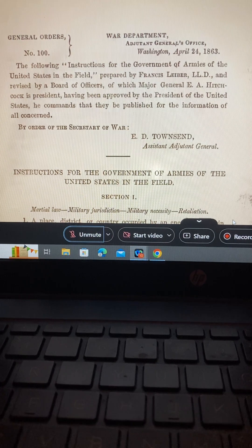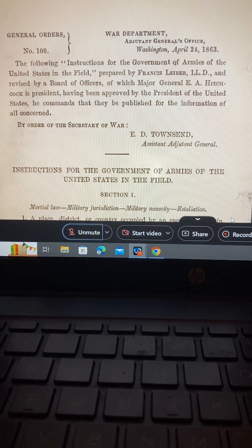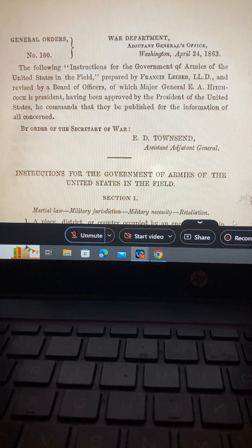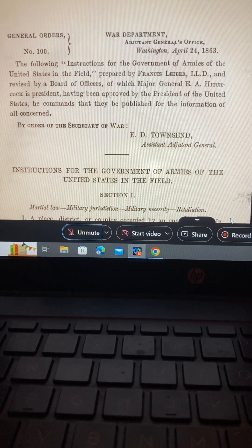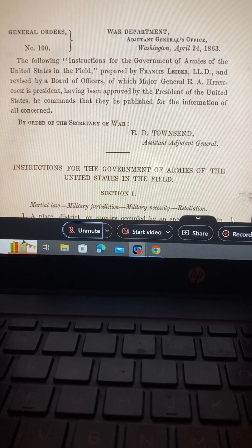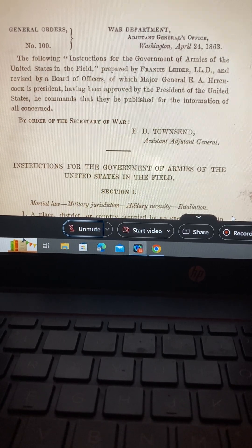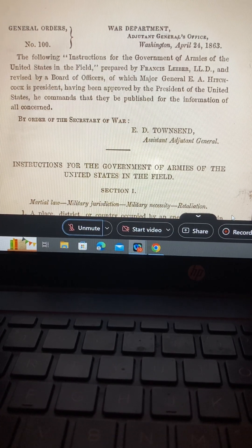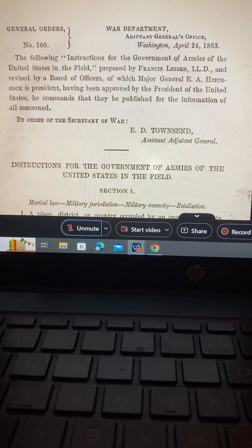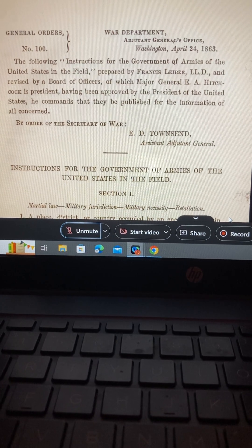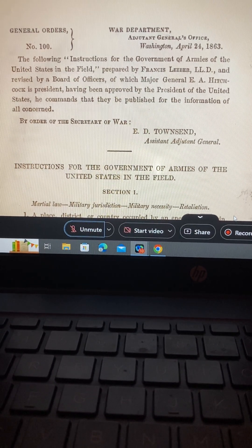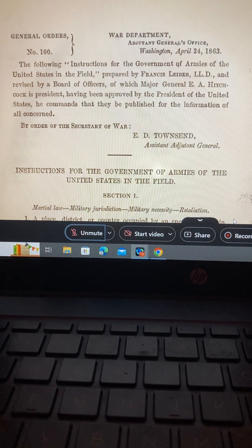I got the Lieber Code in Wikipedia. The Lieber Code of April 24, 1863, issued as General Orders No. 100, Adjutant General's Office, 1863, was an instruction signed by U.S. President Abraham Lincoln to the Union forces during the American Civil War that dictated how soldiers should conduct themselves.